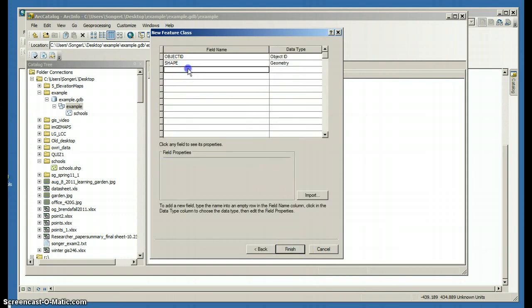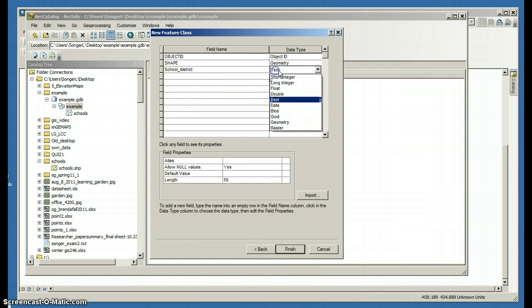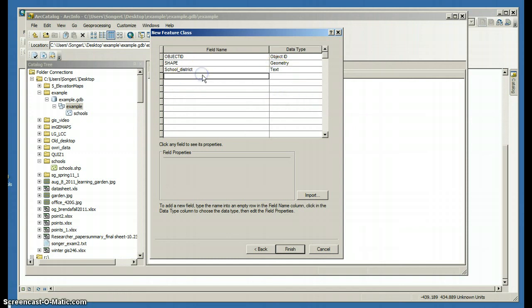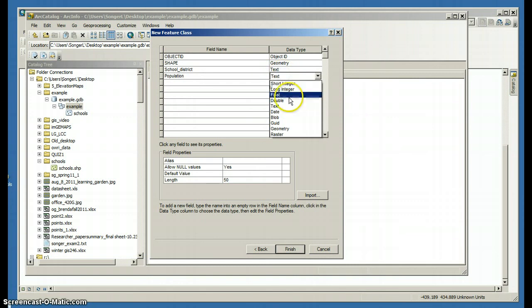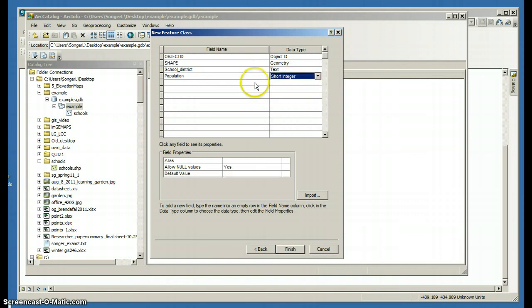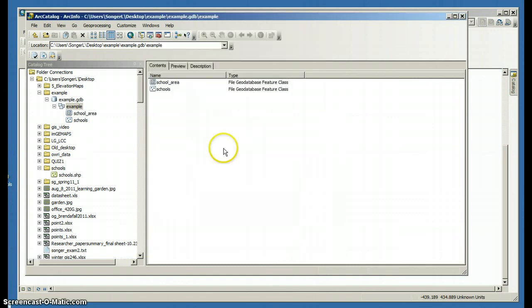And I can set some fields. So I'm going to call this school district, and it's going to have a text field. And I'm going to have another field called population. Maybe this is the number of kids that are in that school. And that will be a short integer because I won't have decimals of kids.